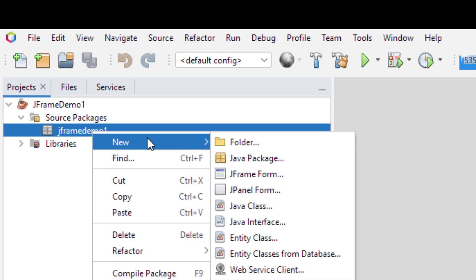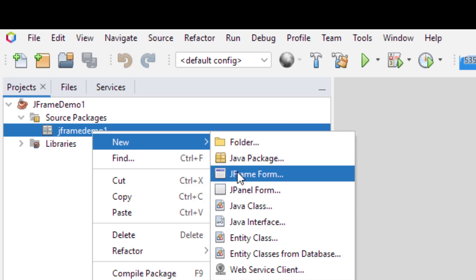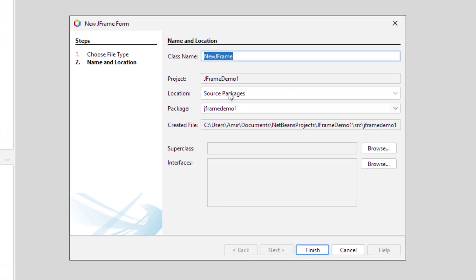Now you can right click the newly created package. Select the JFrame form. Name the JFrame class, and click Finish.